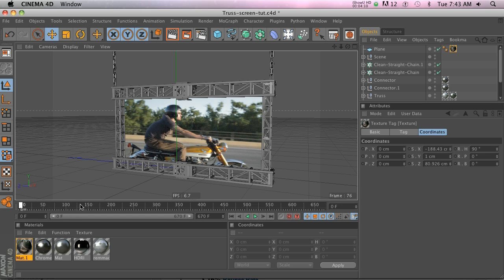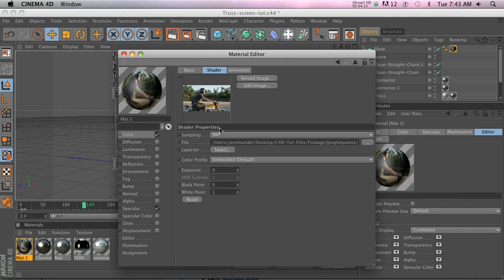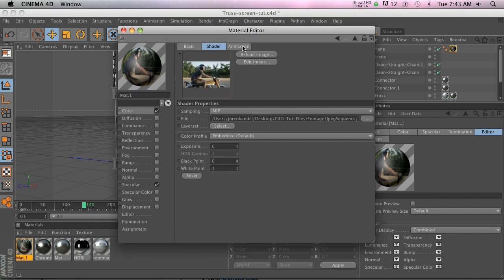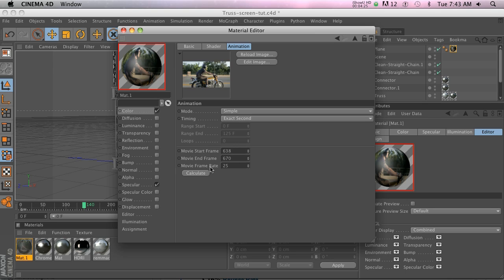We got the texture all set up but it's not moving. So let's go ahead and open our texture and click on the texture. Now we have an animation tab.